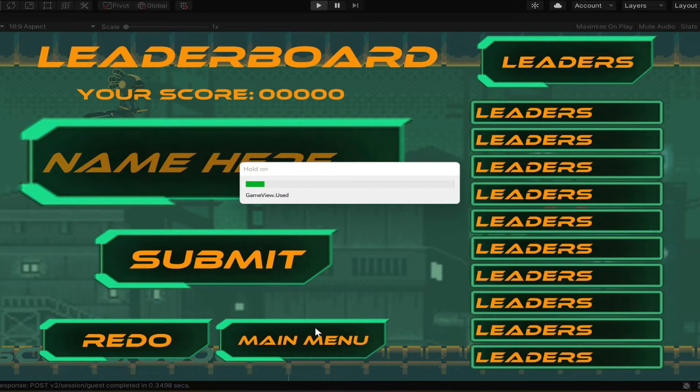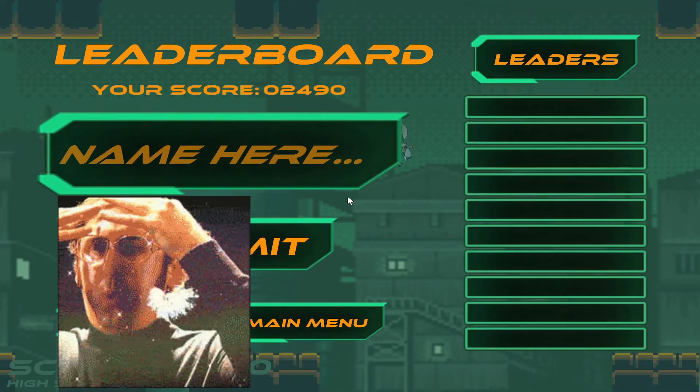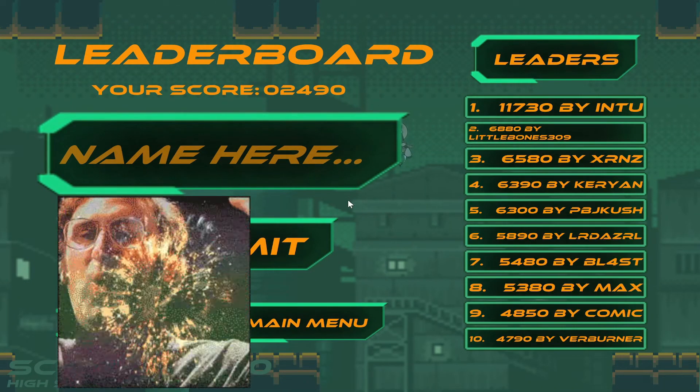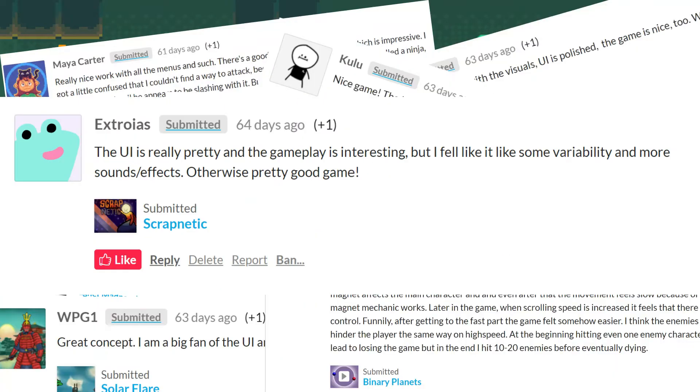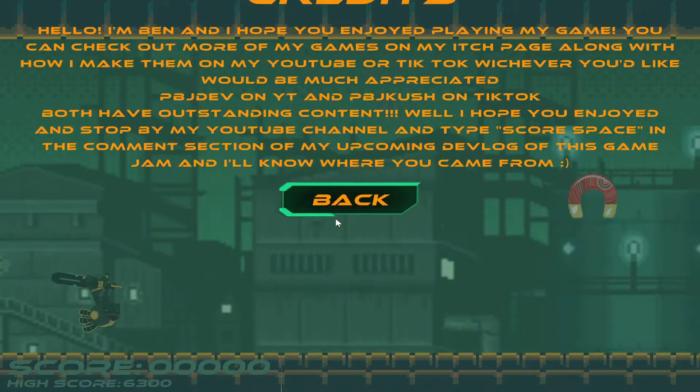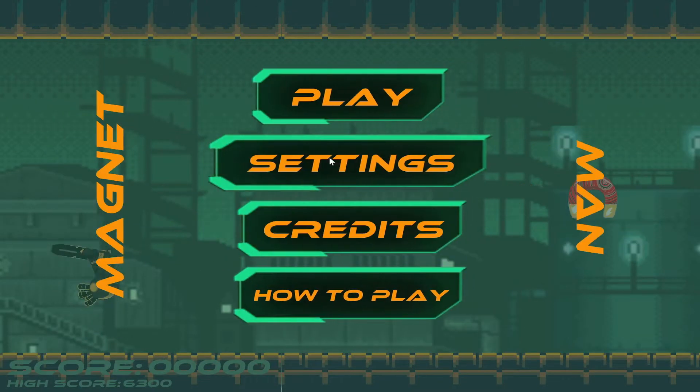And here are the dope animations. I got some comments on this, so I'm pretty proud of them. And here's the credits menu and the settings menu.